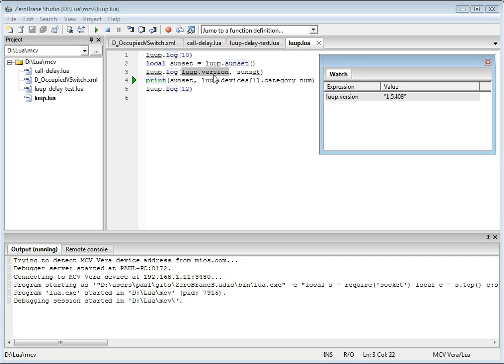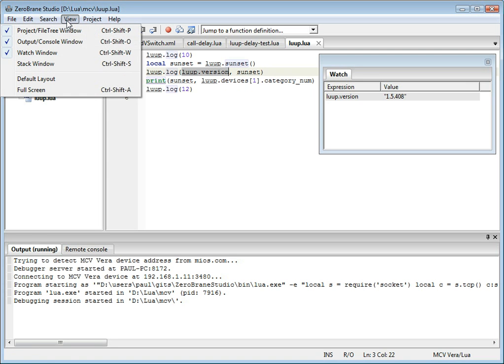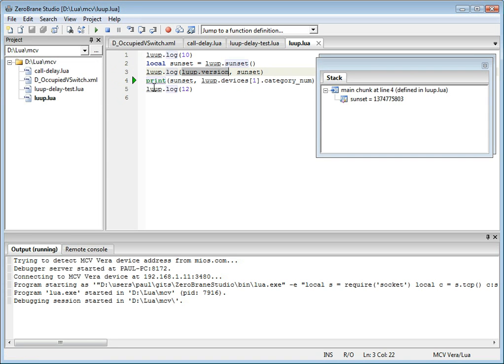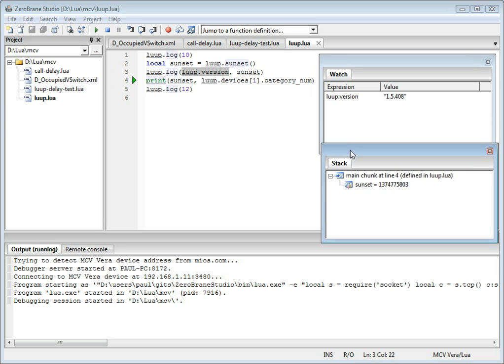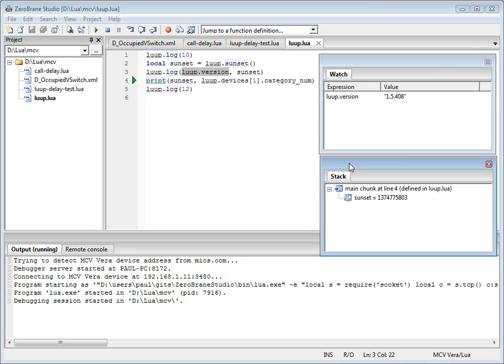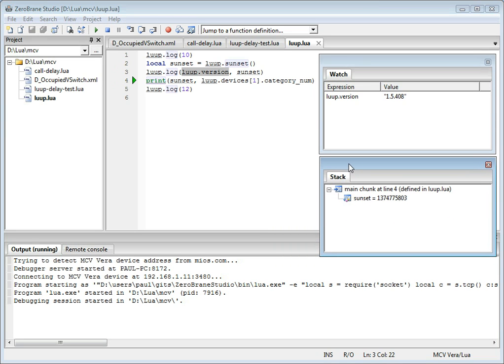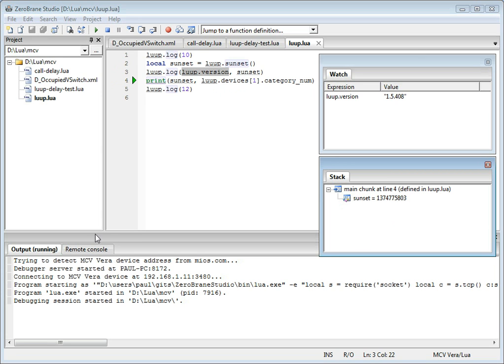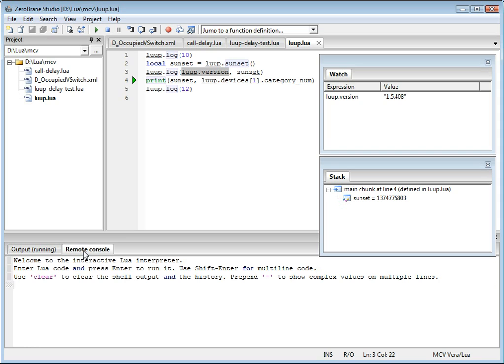You can look at the stack information. And the stack window will show the current stack plus all the local variables in it. And you can switch to remote console.